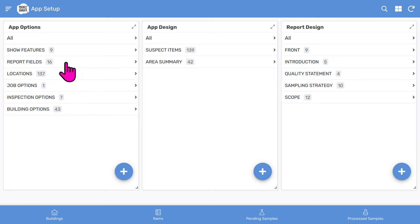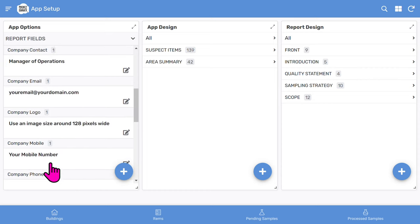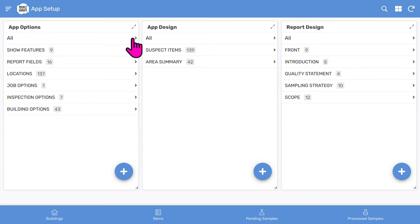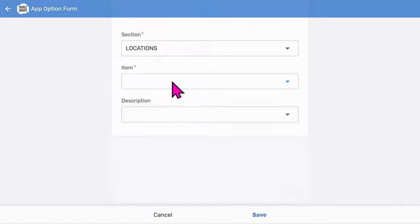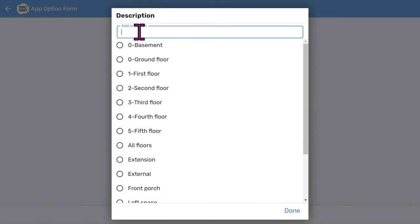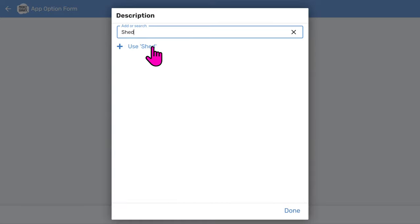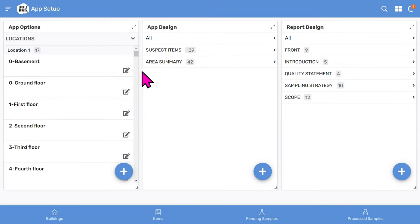Let's now look at the report fields that appear on your front page. In the report fields section, you can set the information on your report, such as company name, address, logo, and so on. Apart from changing options, you can also edit or add a menu displayed in the app. For example, the locations section shows you a list of pre-configured locations. If we want to add a new location, we can tap the large plus icon. Choose location 1 from the item drop-down menu. Then tap on the description drop-down to reveal the existing locations. Now we can type in a new location to appear in the menu. Then tap save and go back a level.